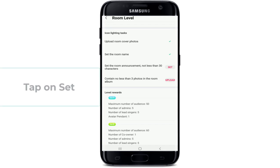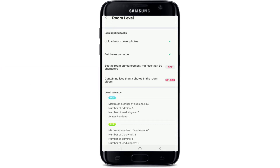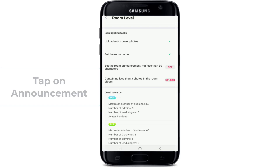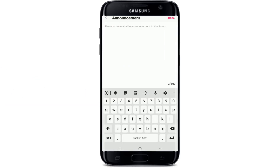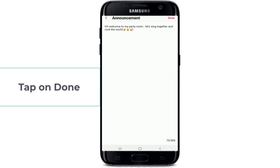To complete the next task, tap on Set. Set the room announcement to not less than 30 characters. Tap on the announcement field and type in the announcement for your party room. Once you have typed in your announcement, tap on Done at the upper right.